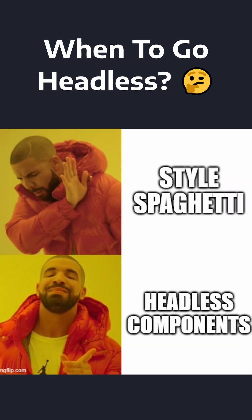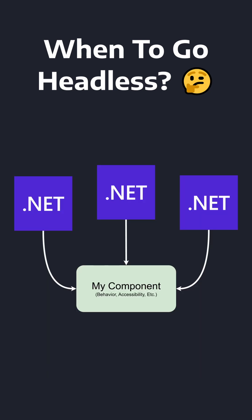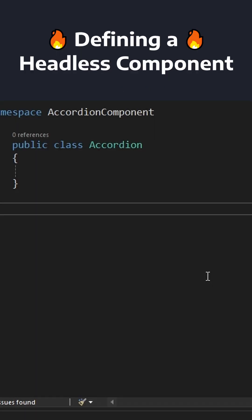That said, I wanted the component to be headless, where it would just capture the behavior of an accordion, and each client application could provide the UI or specific styles for the accordion.